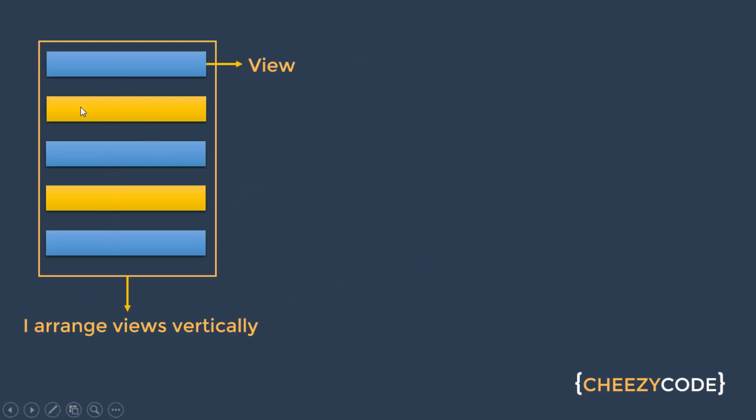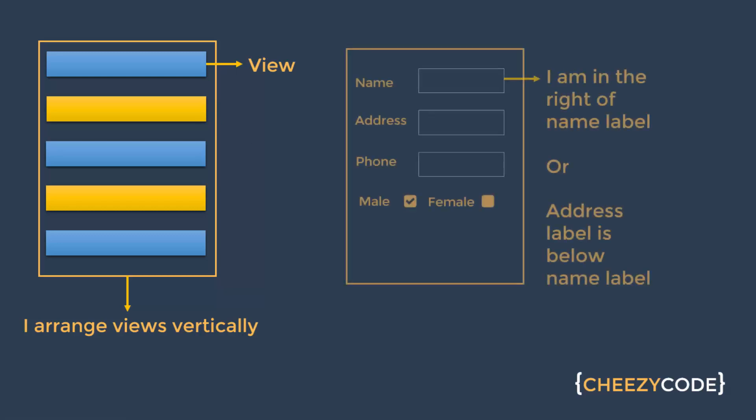You can see here there are multiple views present and there is an outer boundary which can be a ViewGroup. It arranges all the views in a linear format like here they are arranged in a vertical format. Now let's take another example.